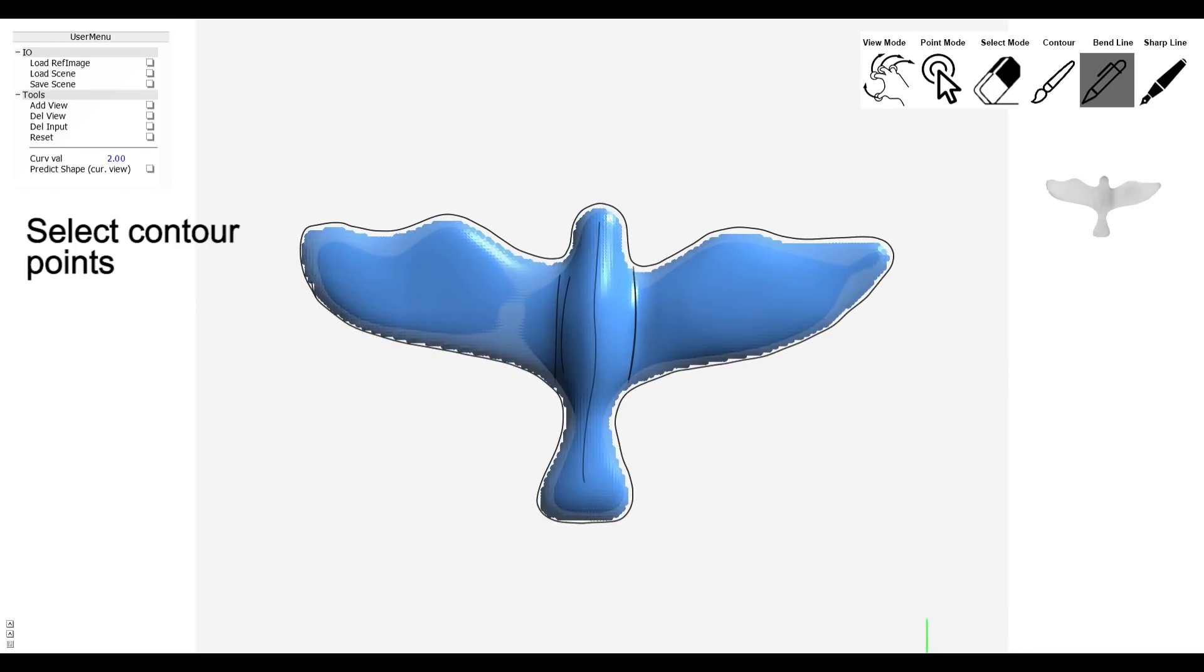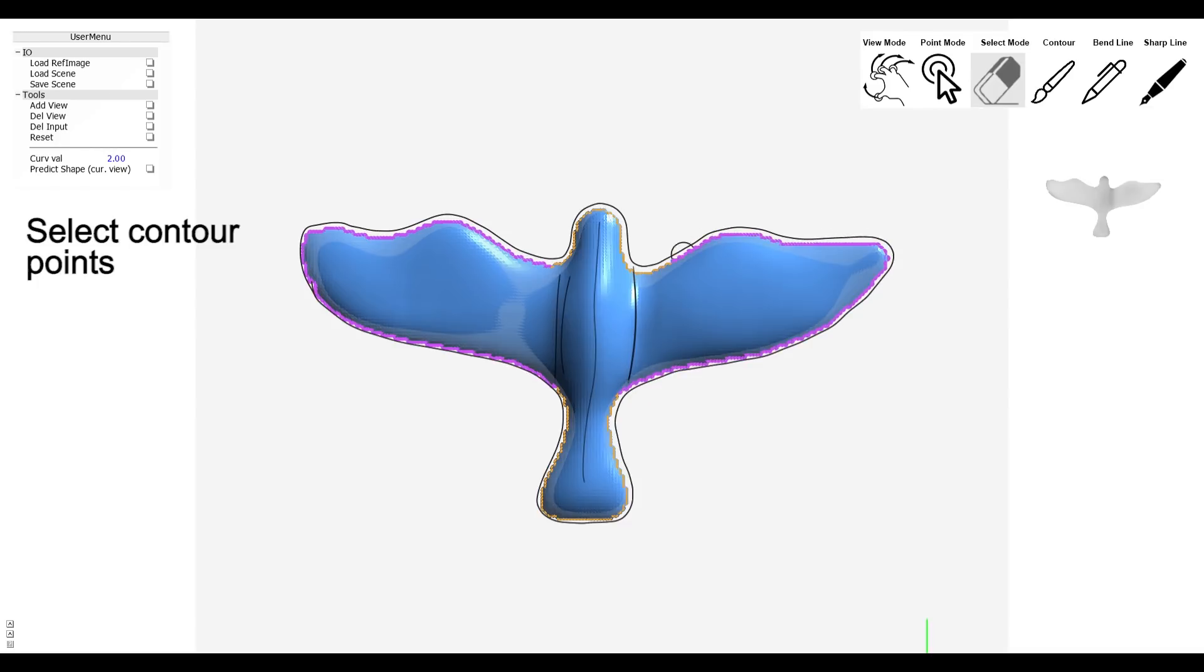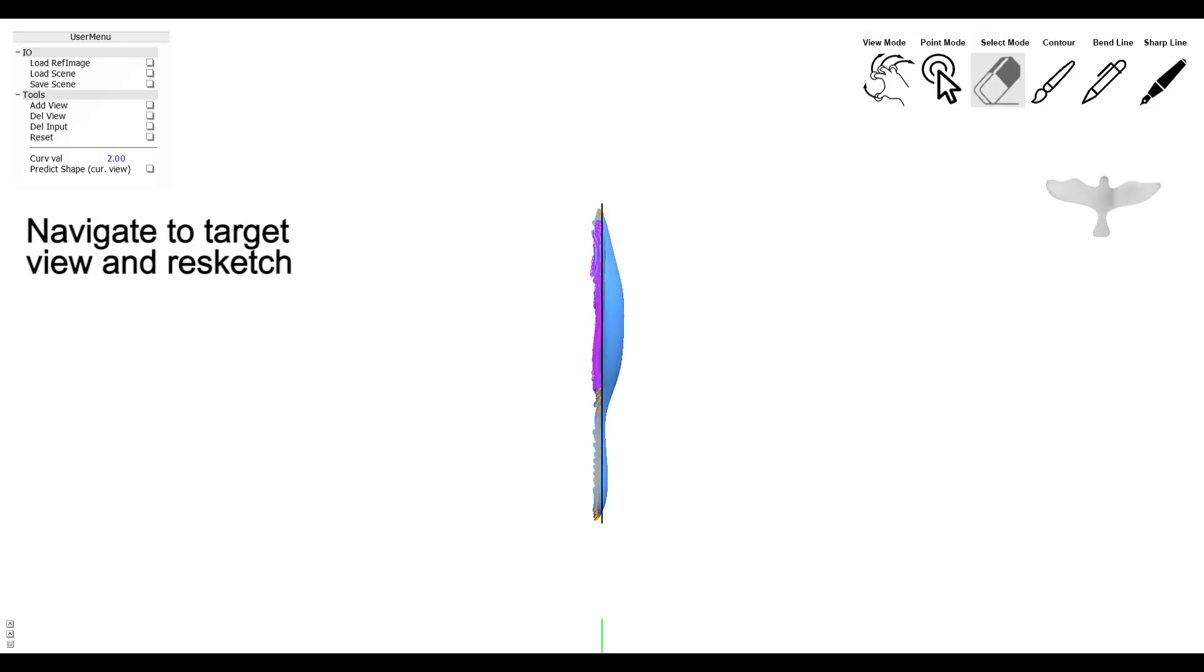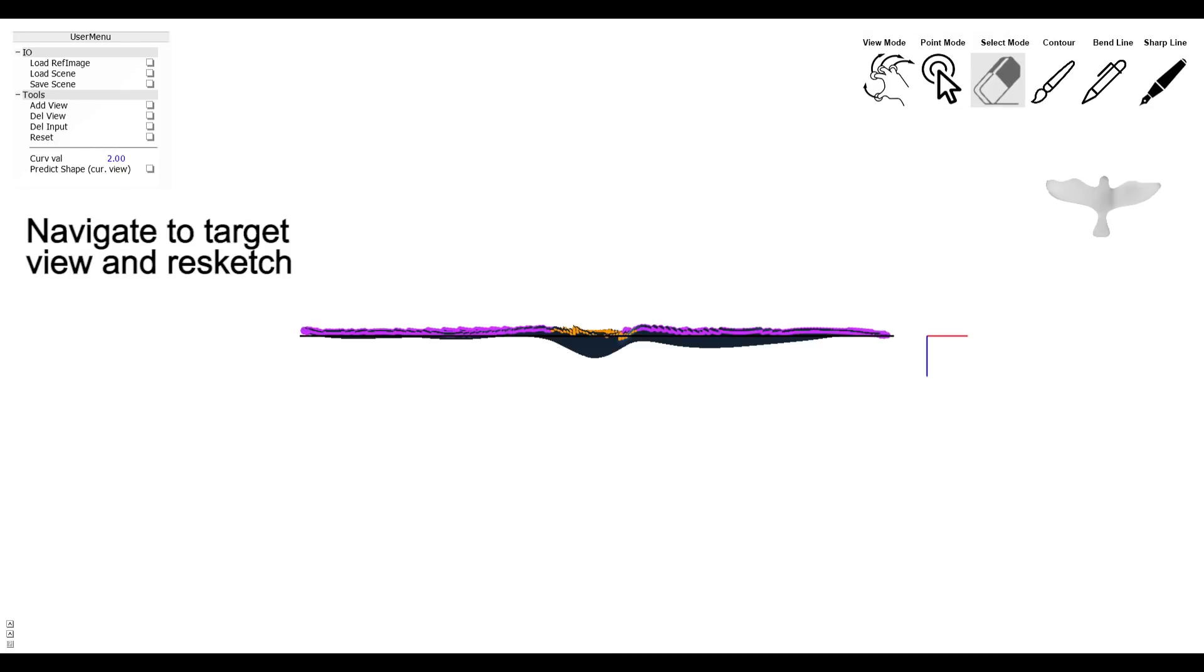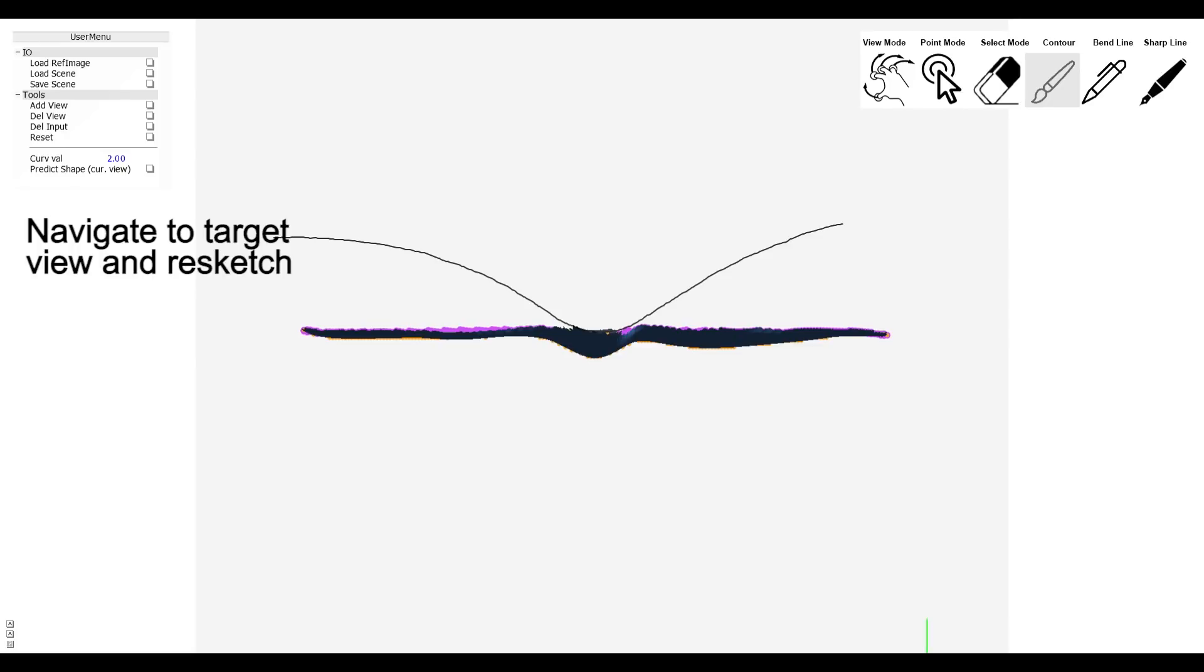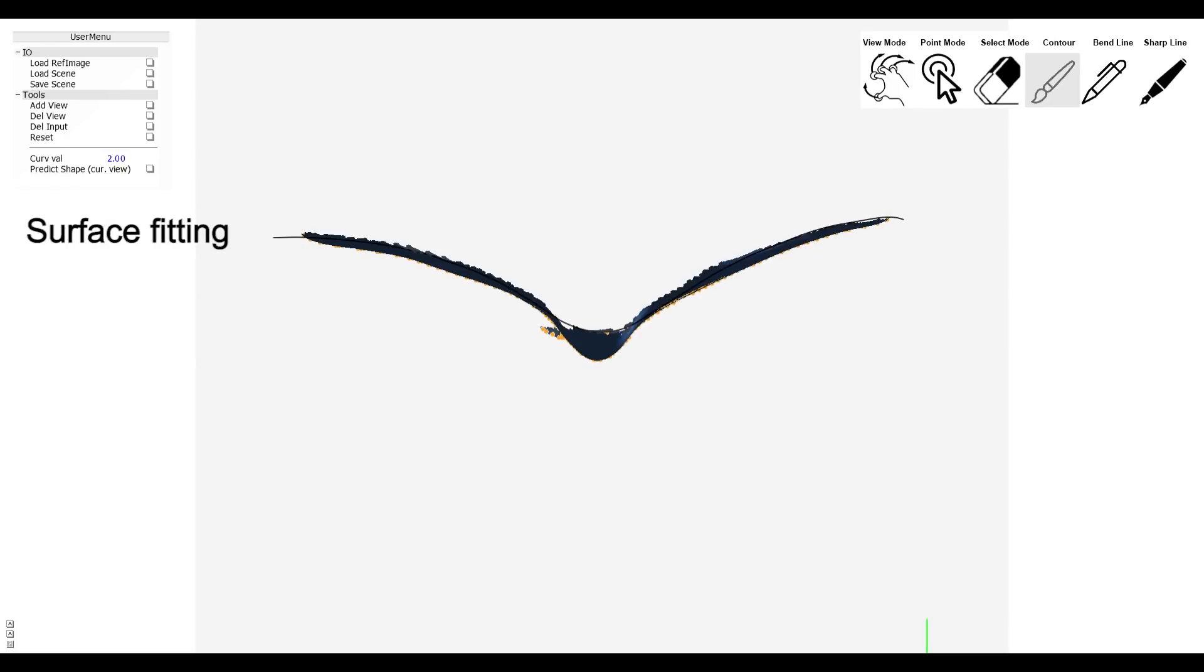We select contour points to prepare for re-sketching. We navigate to a different view and re-sketch the new profile. The surface fits to the new contour.